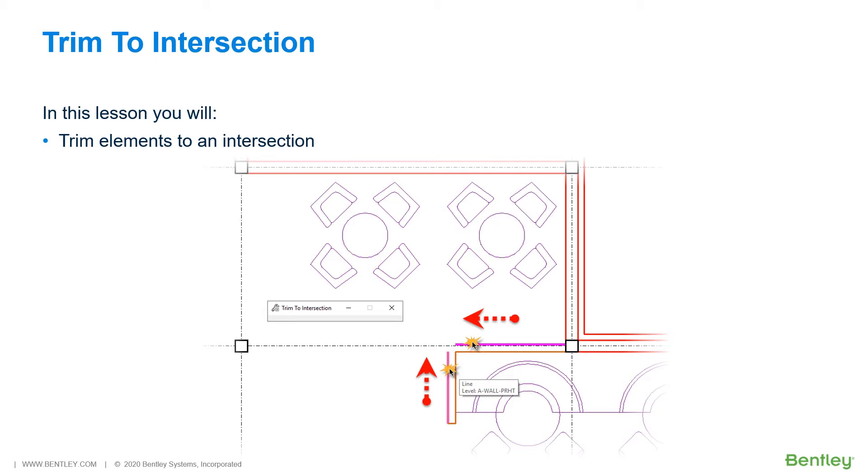So let's jump into MicroStation where we are going to utilize this tool to clean up the line work at the countertop and a wall section.